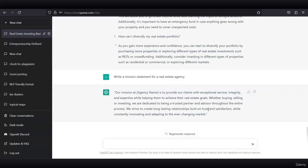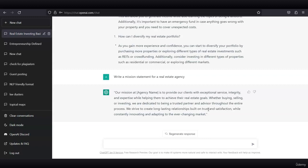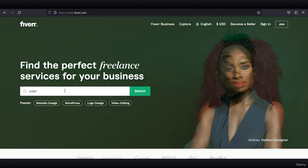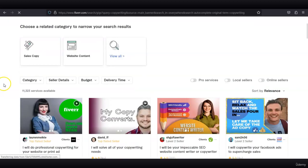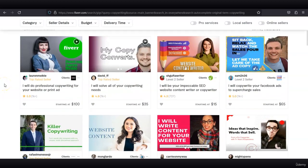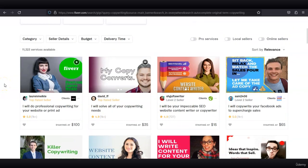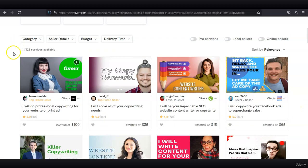Let me show you some of the top partners on Fiverr and Upwork who are actually providing this type of service to clients. On Fiverr, I will type in copywriting, and you see there are a lot of freelancers offering this type of service—there are actually 11,000 services available.